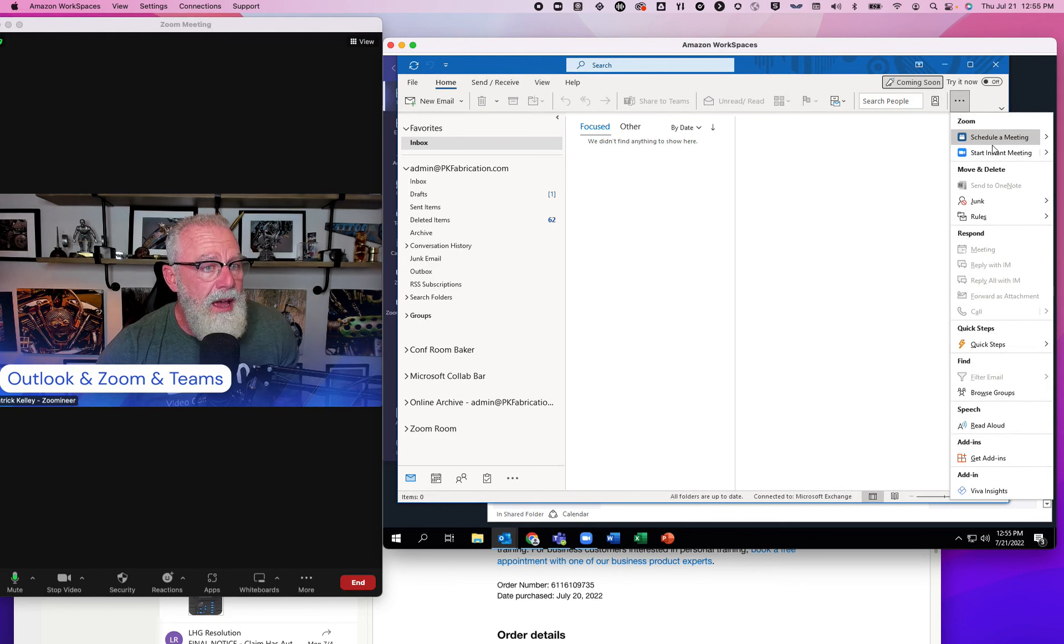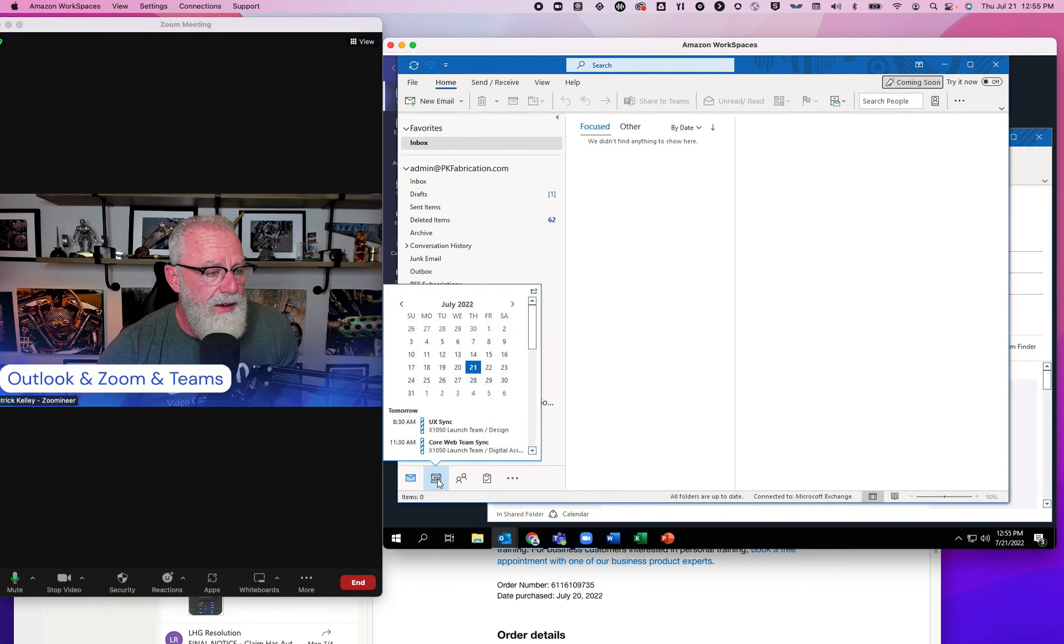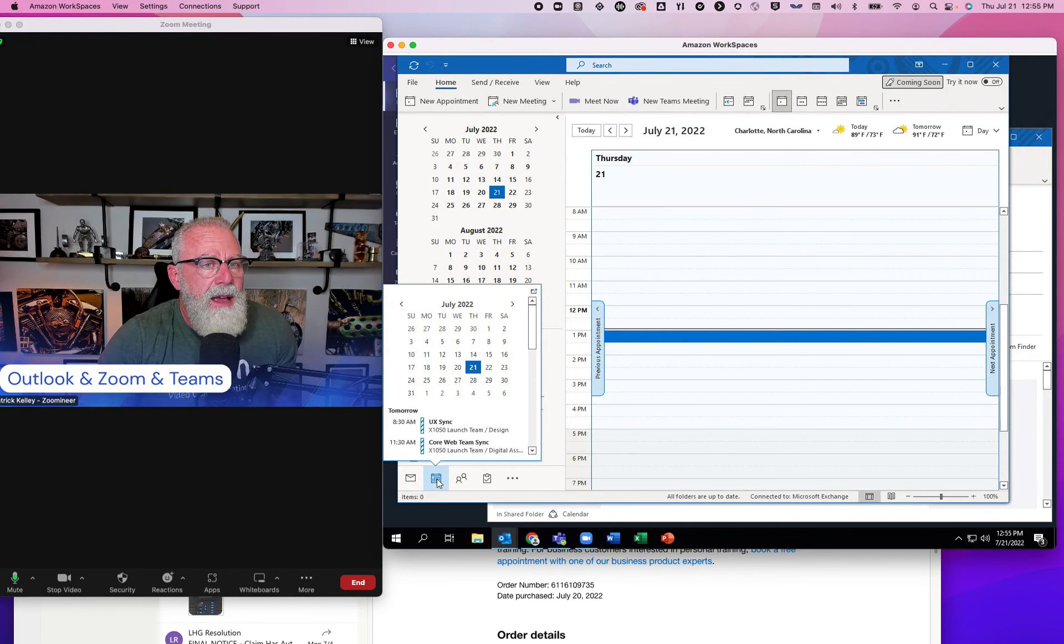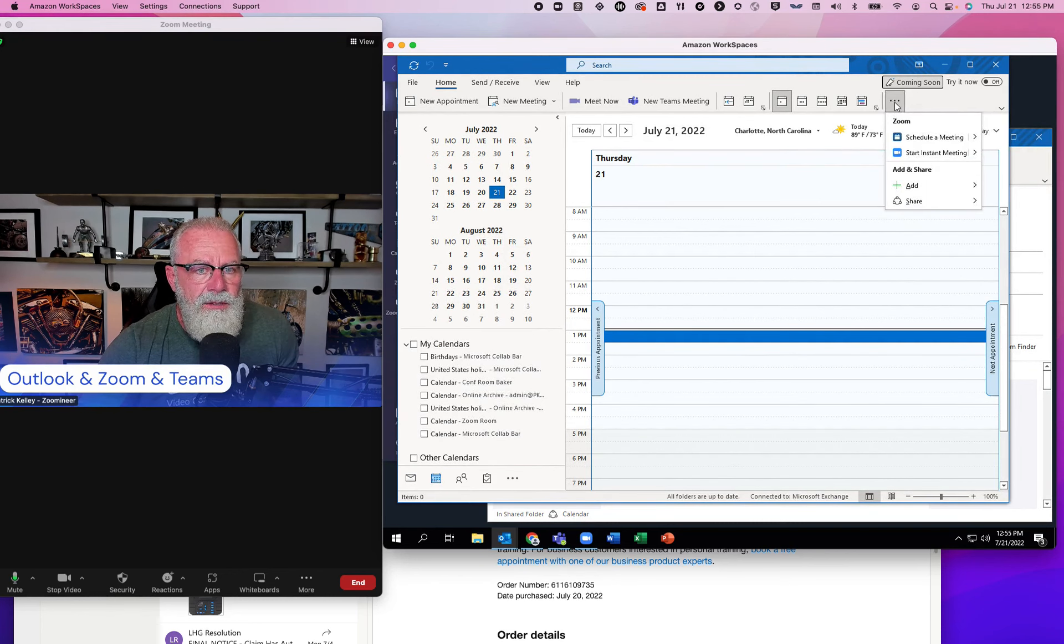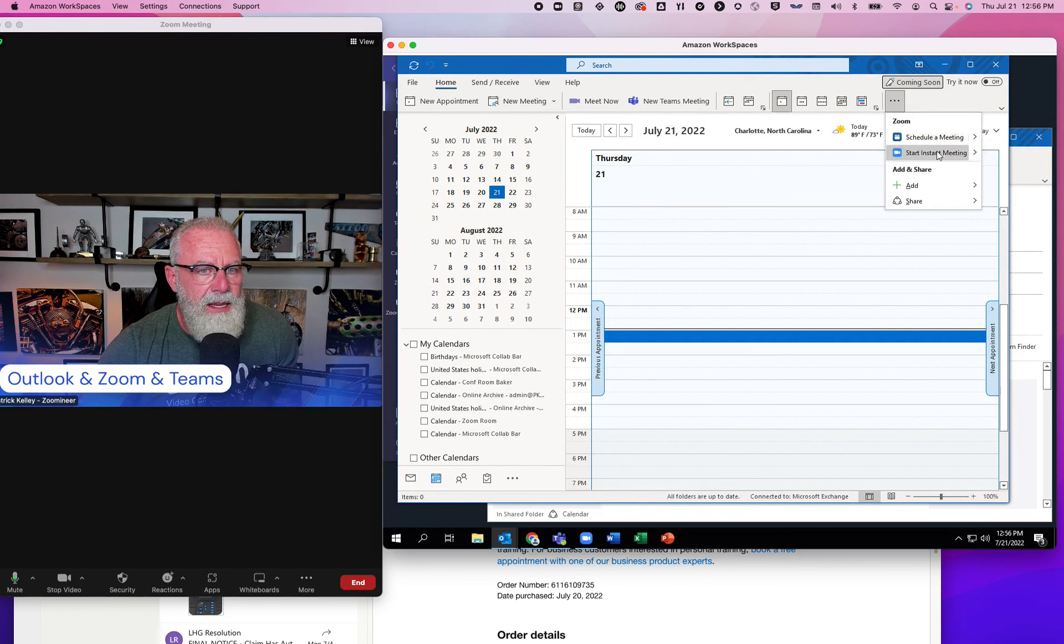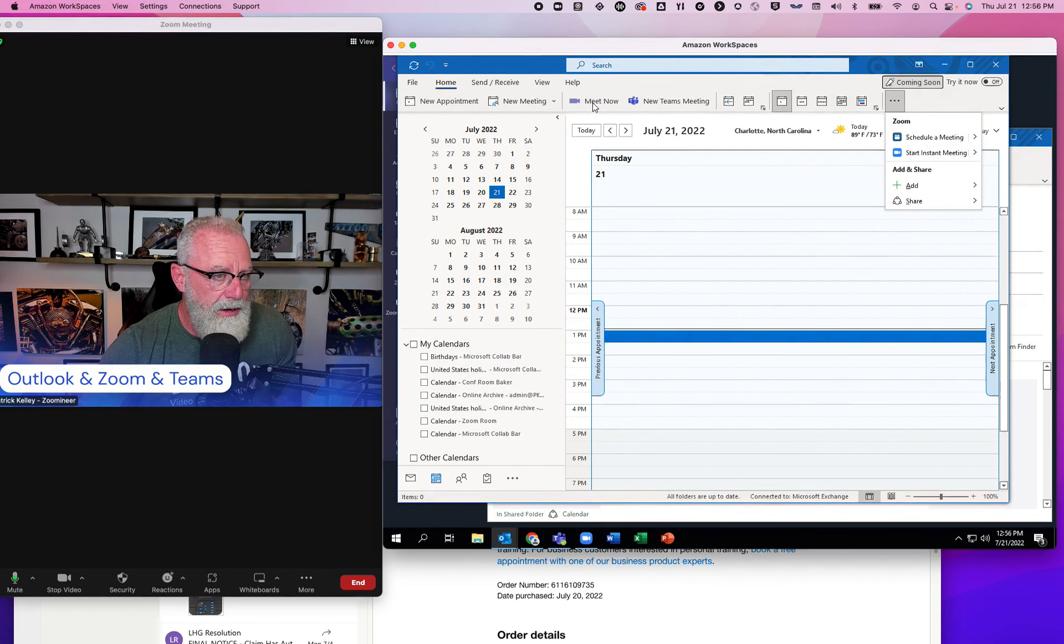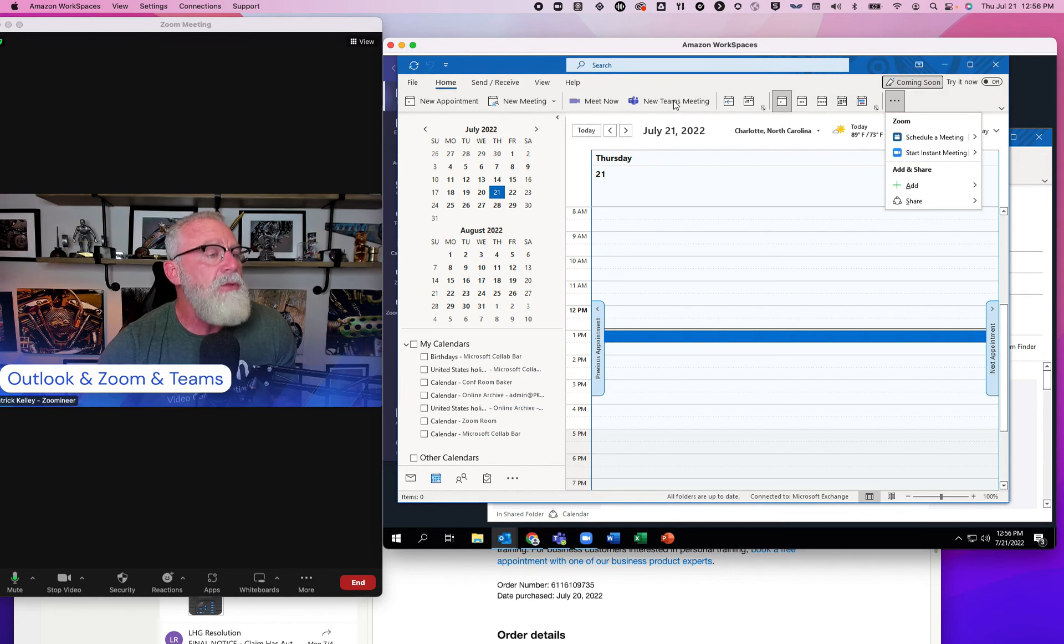I also have it inside my calendar as well. If I go to my calendar, I'm actually going to have two different things. One is going to be the Zoom ellipsis right here of schedule a meeting and start a meeting. I also have that for Teams. So I can actually start a meeting, an ad hoc meet now meeting, or I can schedule a new Teams meeting.